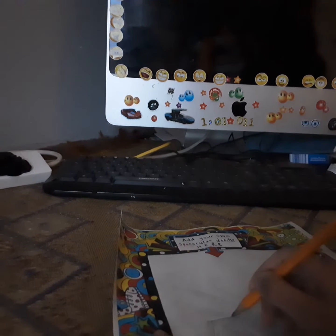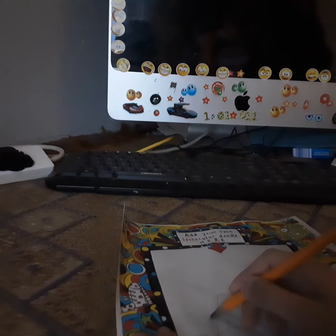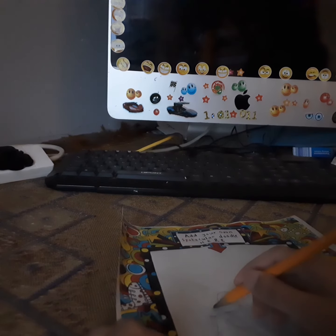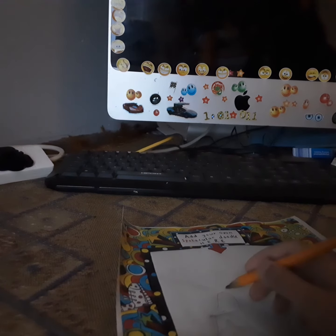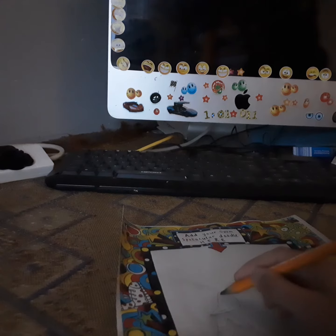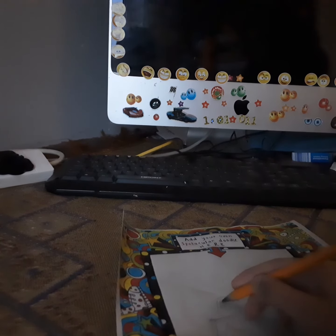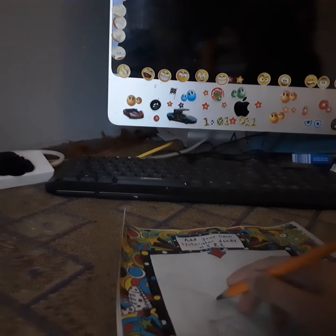Bases on head. Let's draw on the bases. And then, once you do it, put in the eyes.